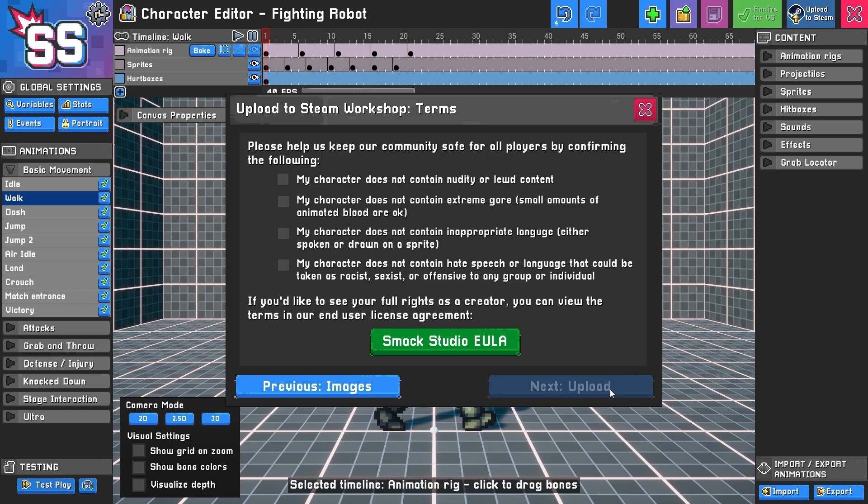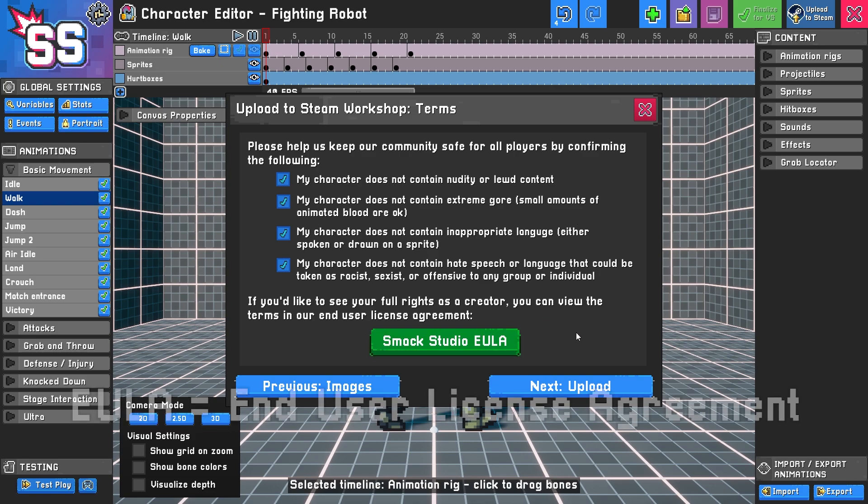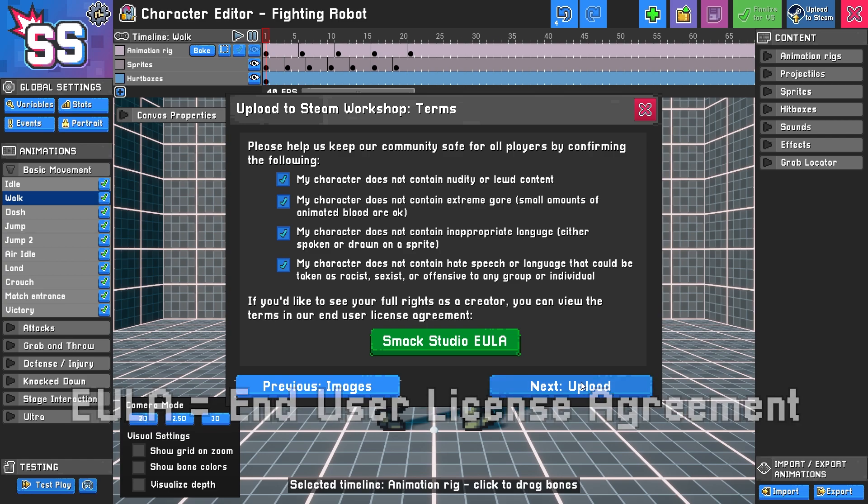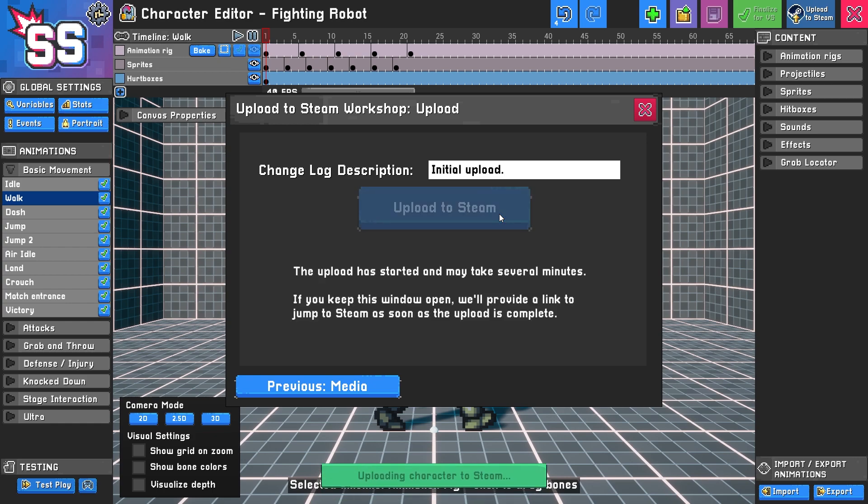Let's review the terms. My character does not contain any nudity or lewd content. A lot of this is Steam's requirements, so just don't make your character inappropriate or unnecessarily problematic, because your Steam account could be at risk. If you'd like to review the EULA, you can do that as well. We'll click upload and name this 'initial upload' because that's what this is. Without further ado, let's upload and see what happens.